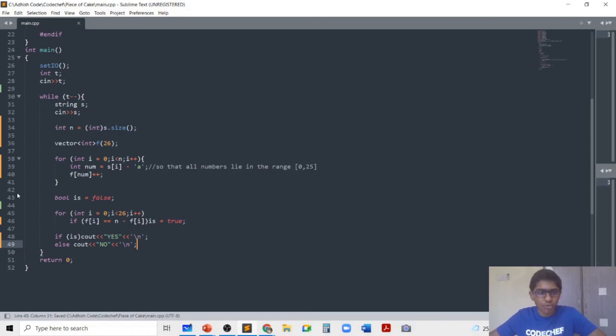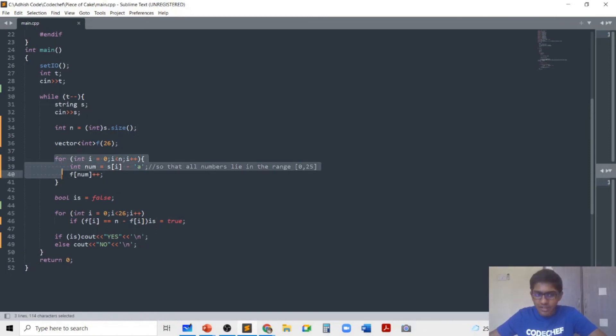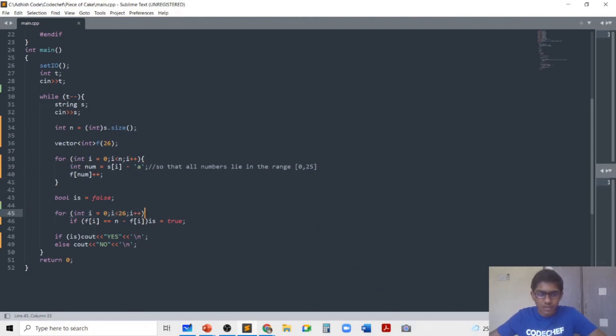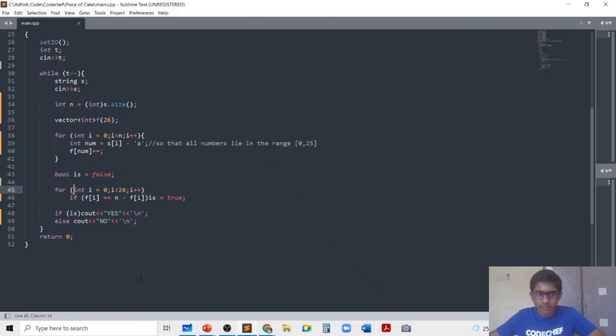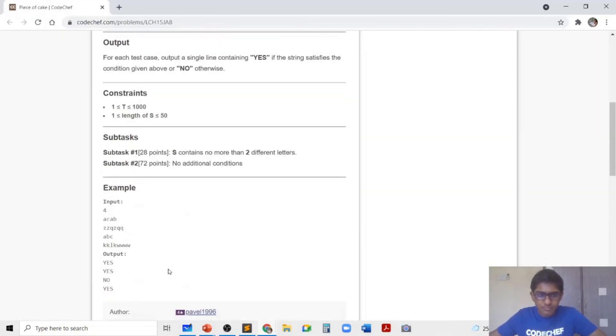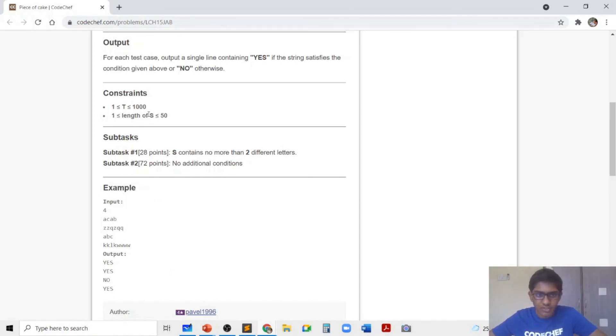As you can see, the time complexity for this code is n plus 26 because we are doing a loop of n times and a loop which runs 26 times. So the time complexity is O(n) where n is the length of the string. Since the length of the string is up to 50 and there are only 1000 test cases, 50,000 will easily work in one second.